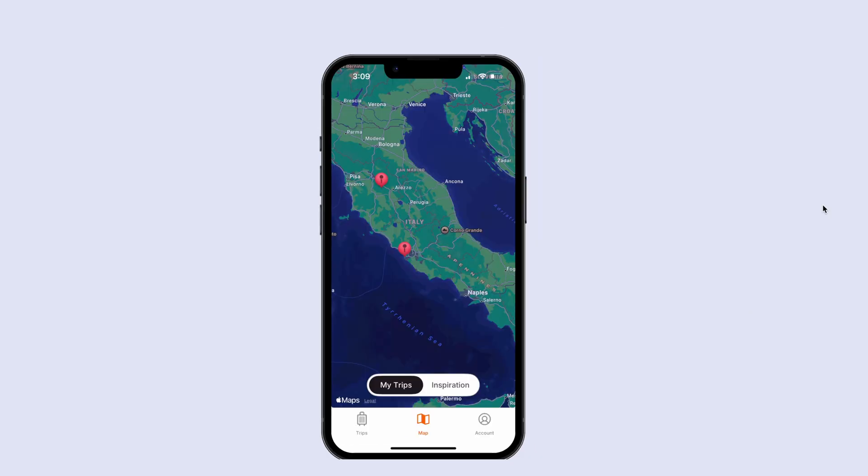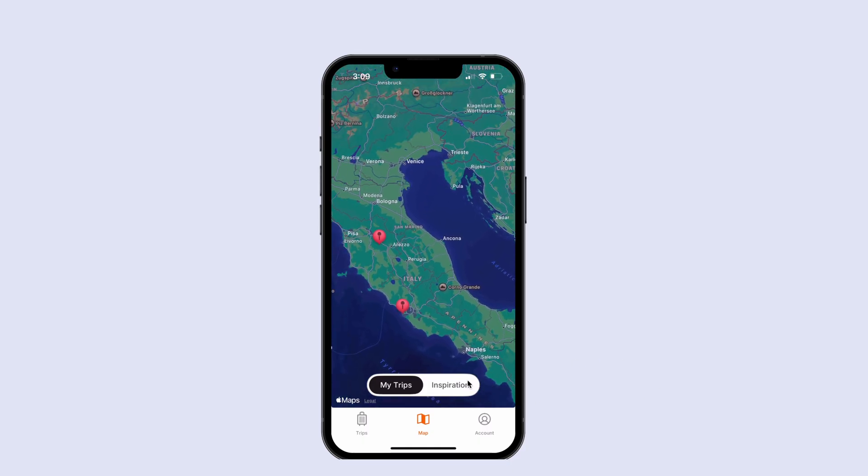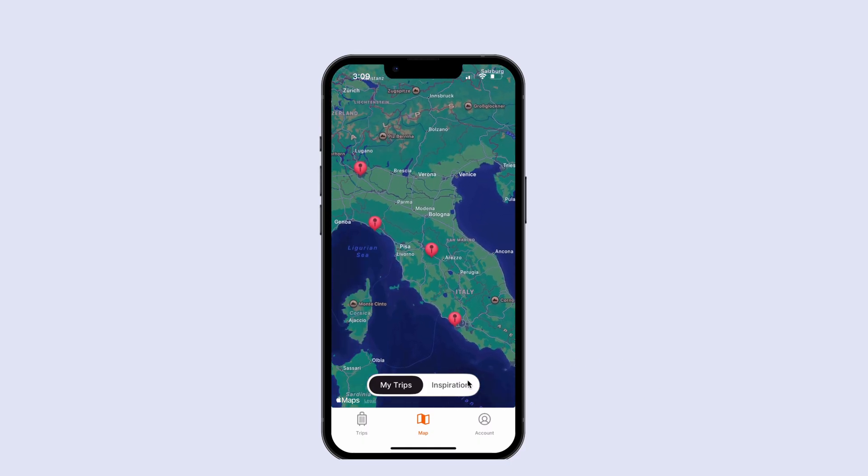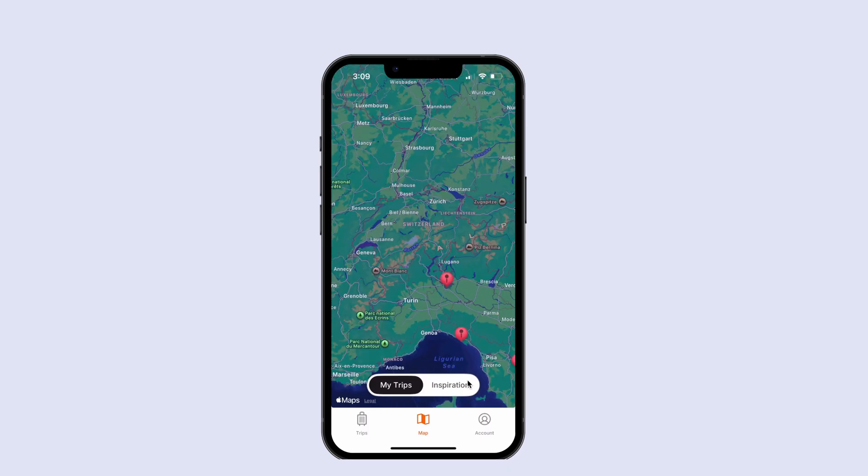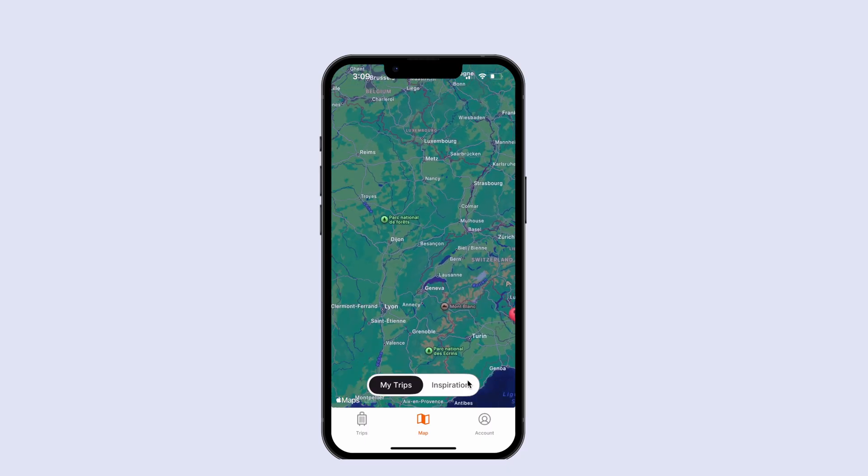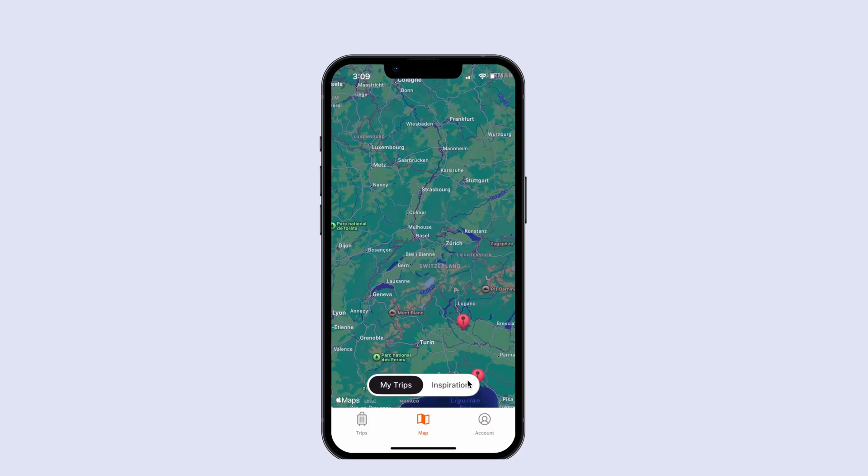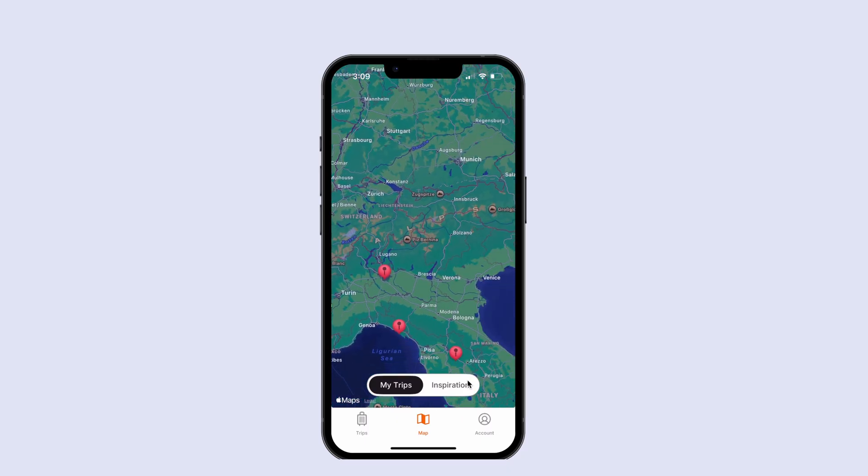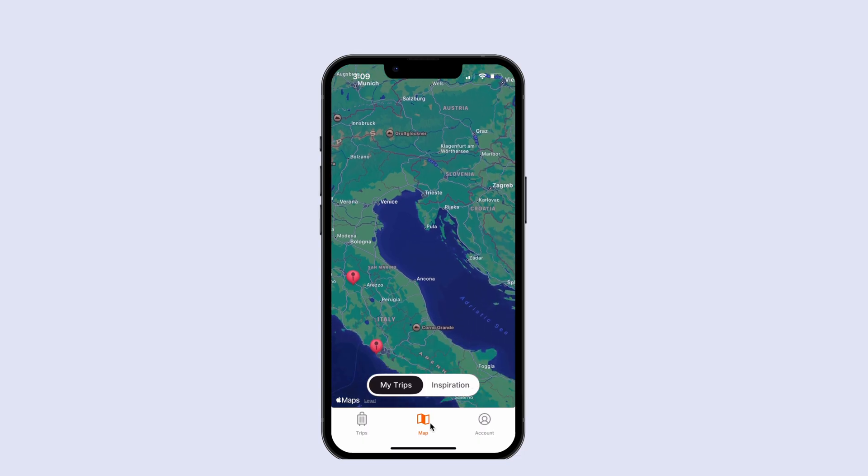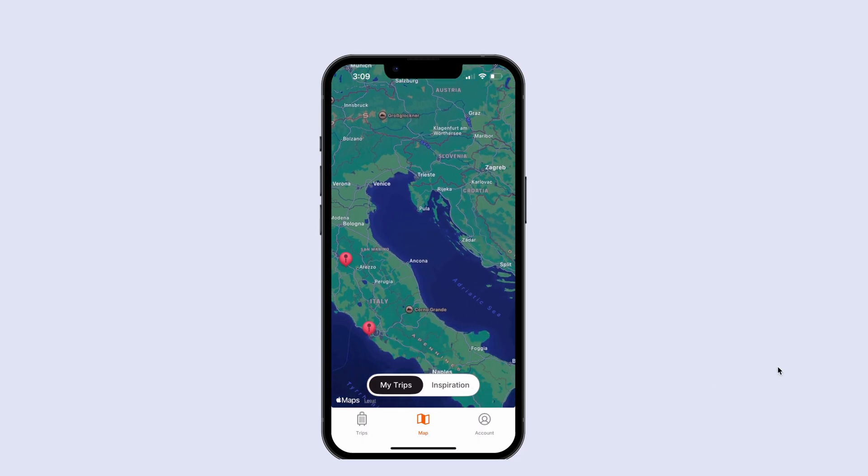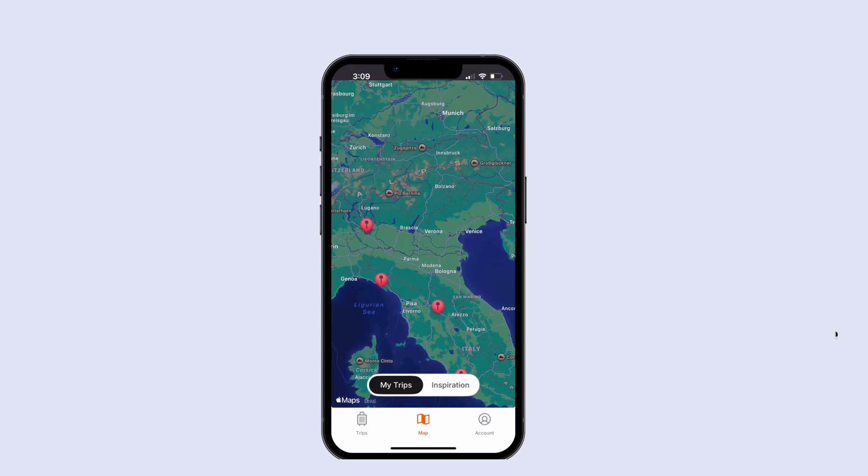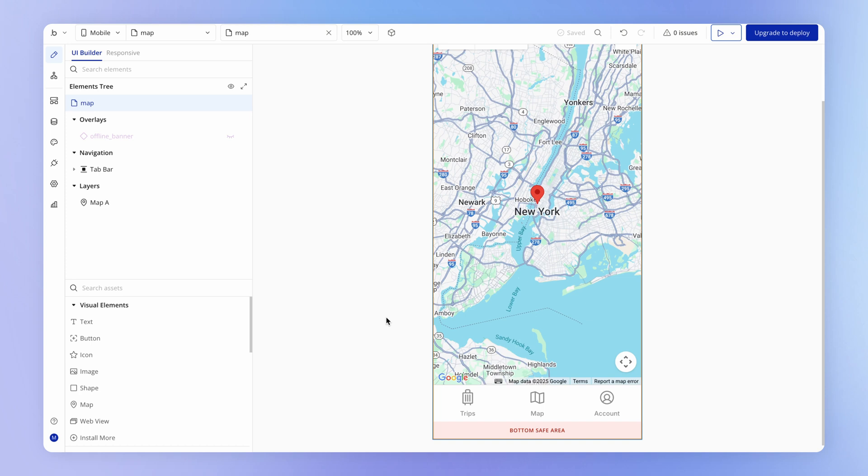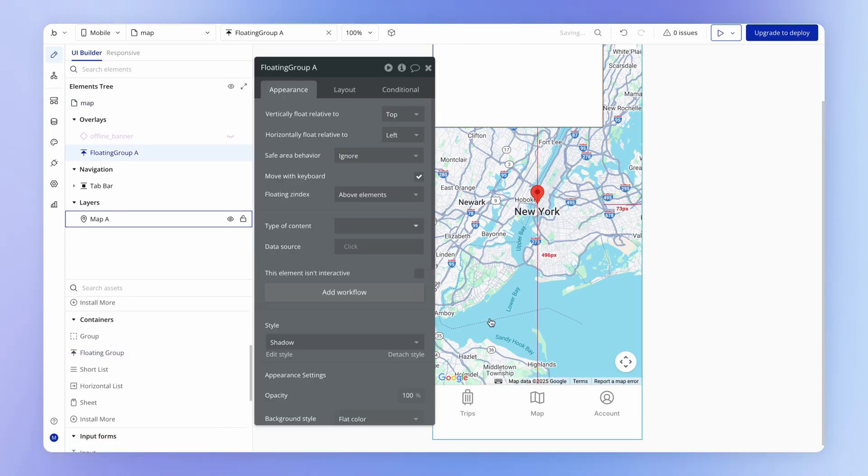If we look at the final design that we're going for here, this switcher is floating above the map. It's overlaid on top of the map, so that gives us a giant clue as to what kind of element this is. And if you guessed a floating group, you of course would be absolutely right.